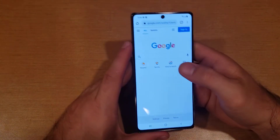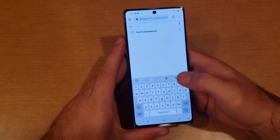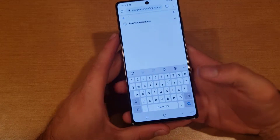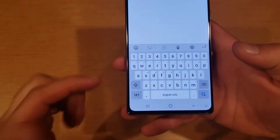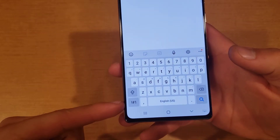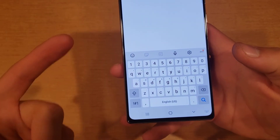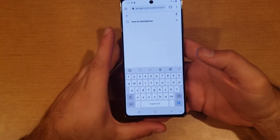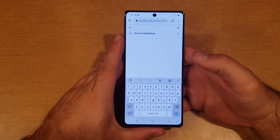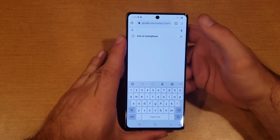Just to demonstrate, I'm going to show you that all I have currently is English — it says that on the spacebar. There are no arrows next to it, telling me that is my one and only language.